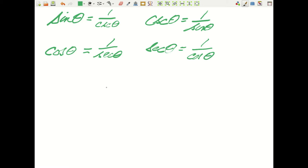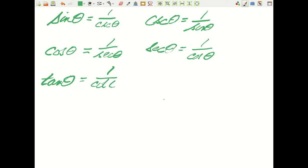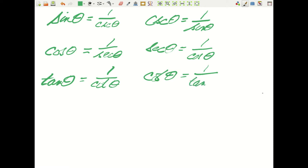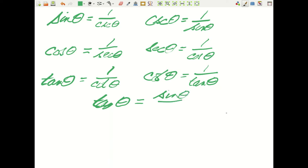Finally, the tangent and cotangent are reciprocals of one another. That means the tangent of an angle equals one over the cotangent, and the cotangent equals one over the tangent. There is one other important identity: the tangent of an angle equals the sine of the angle divided by the cosine of the angle.